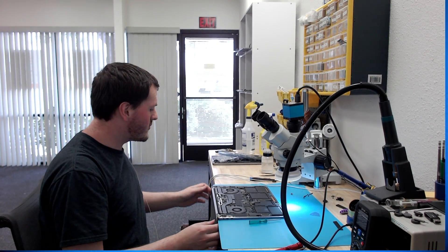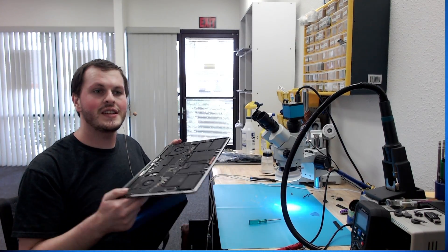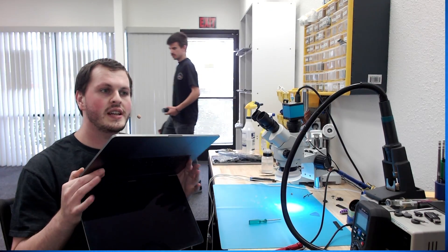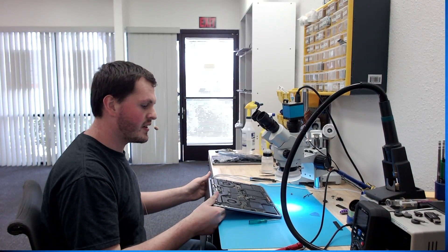Hi everyone. Today we're going to be going over this 2019 15-inch MacBook Pro A1990 that does not turn on.